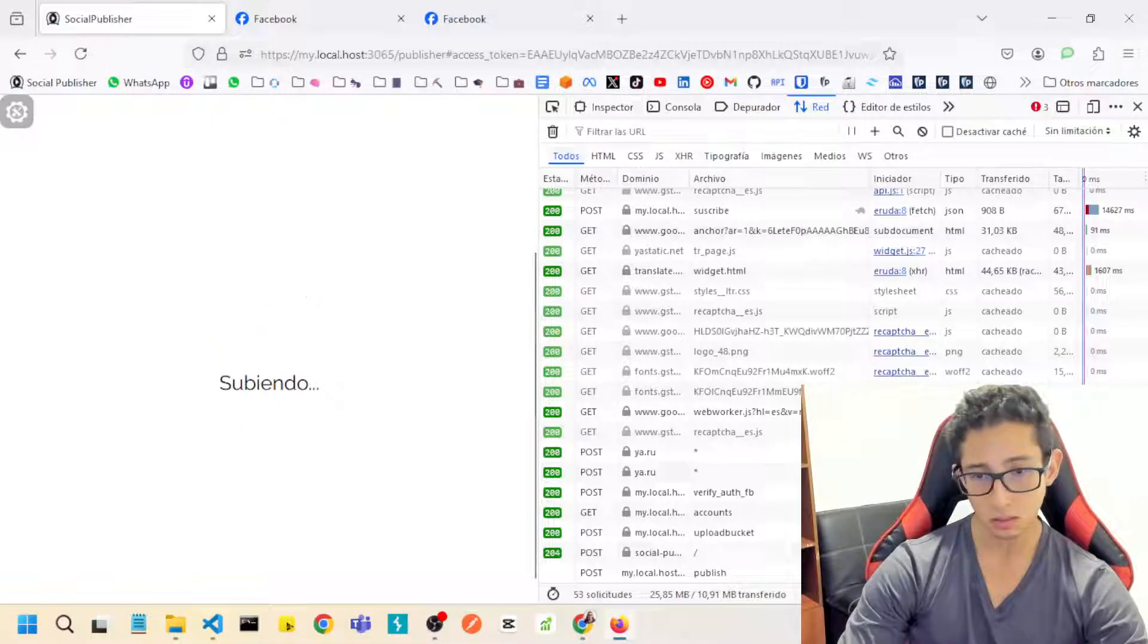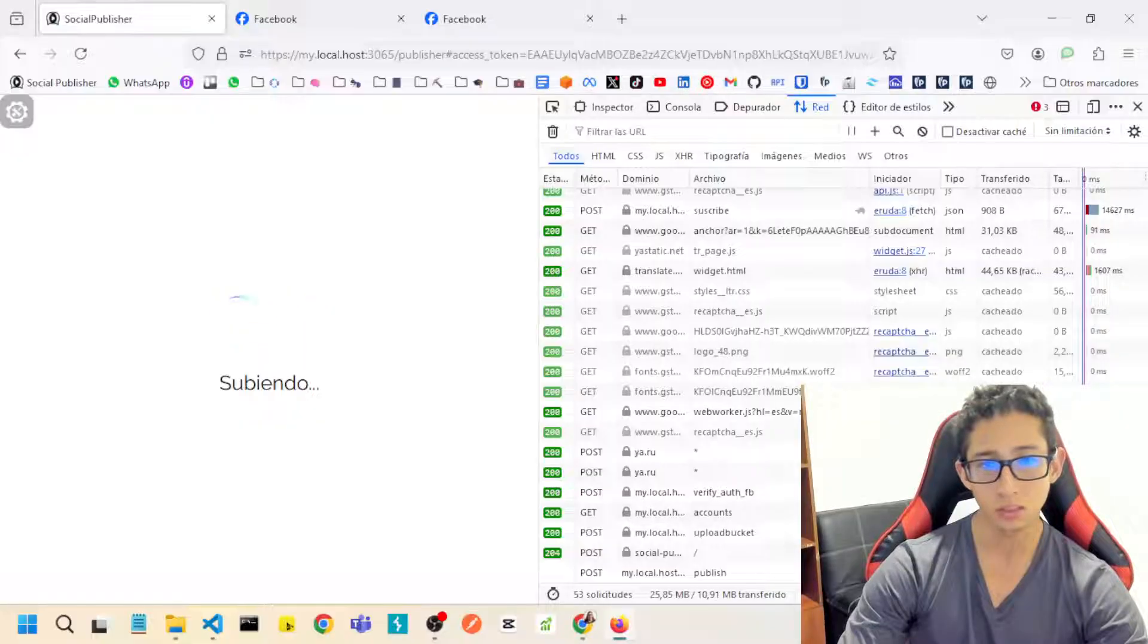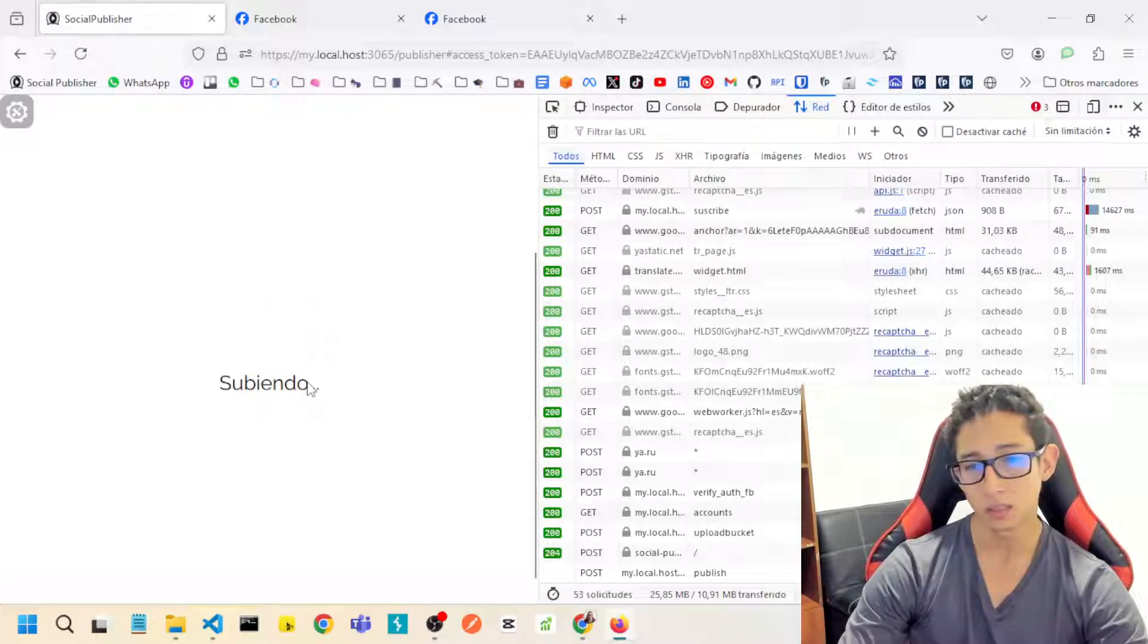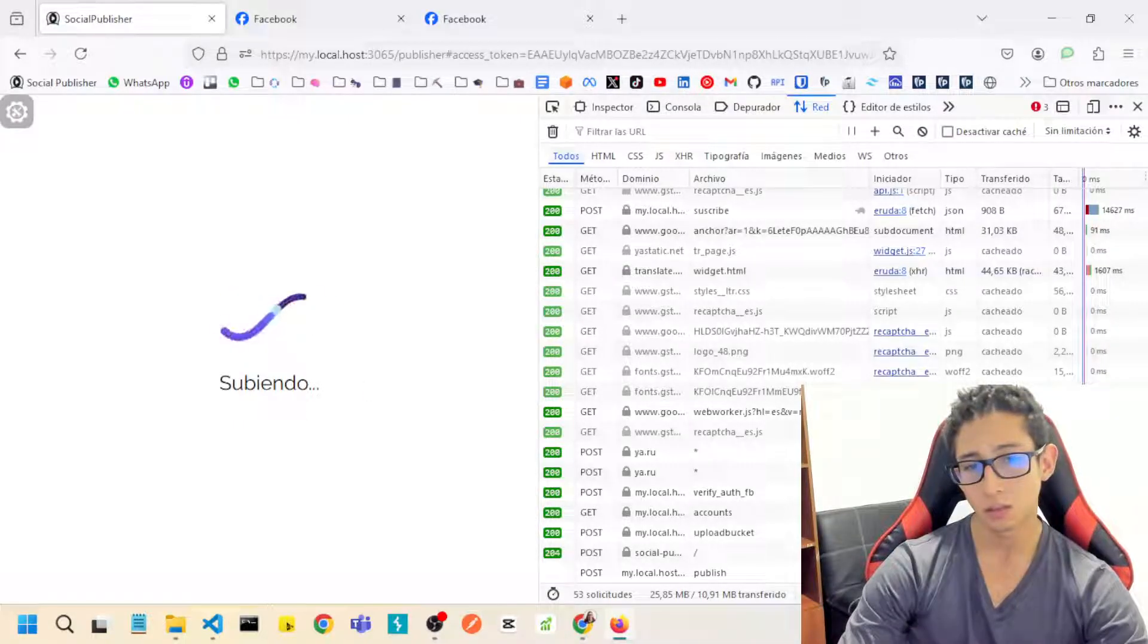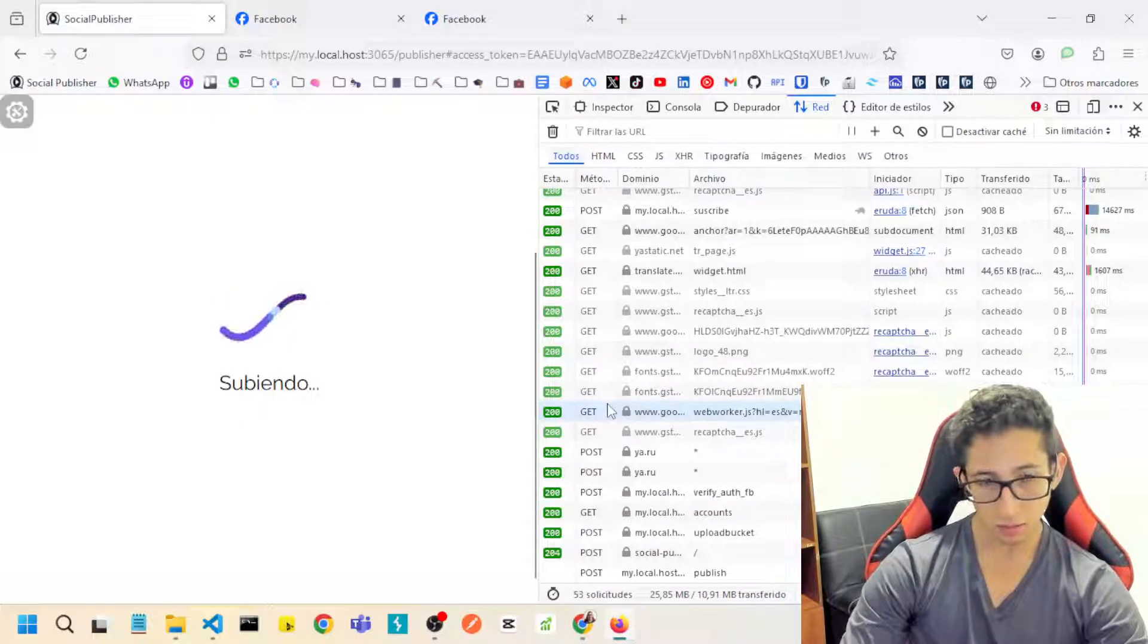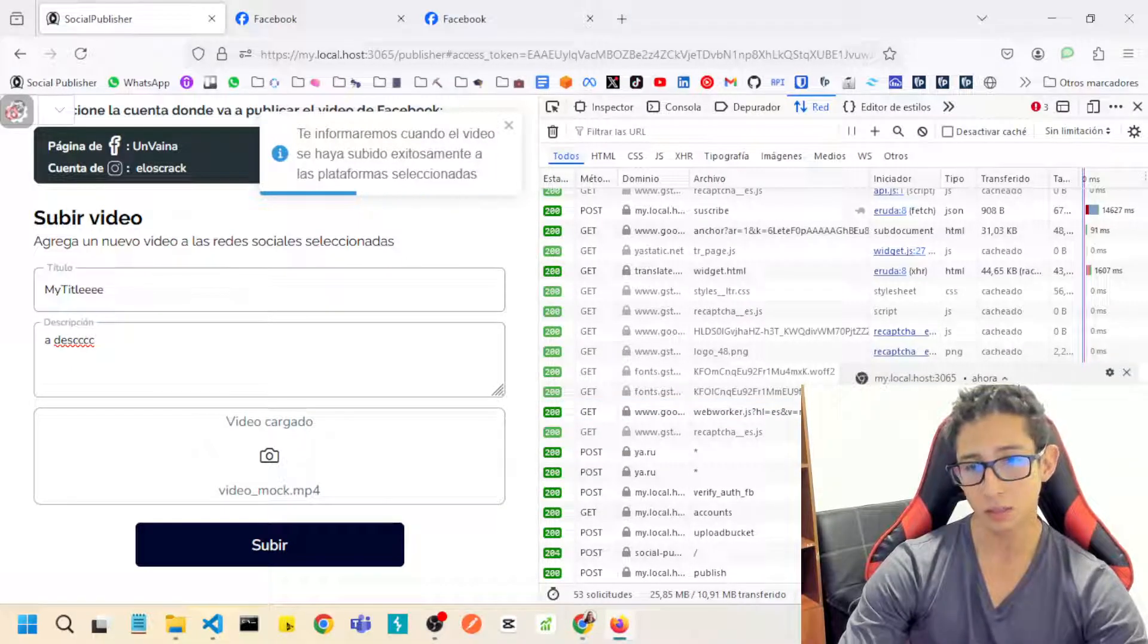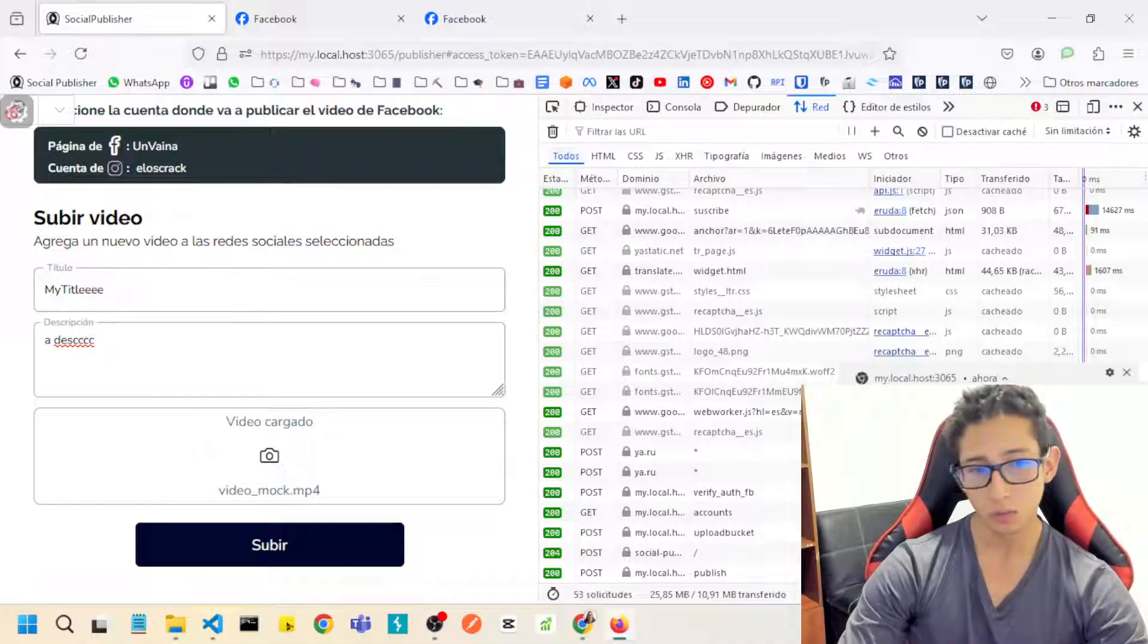It notifies me that it's uploading to the selected platforms, in this case Facebook, so we can wait a little bit for a while. The app creates a post in Facebook, yes, see it notifies me that the video was uploaded successfully.